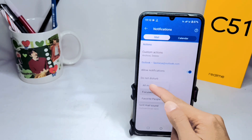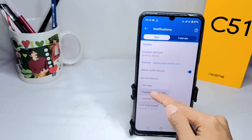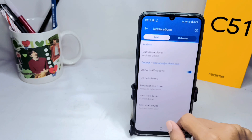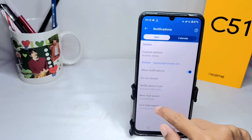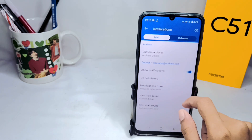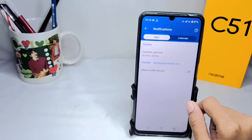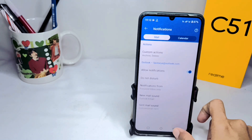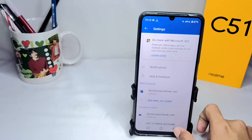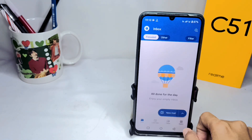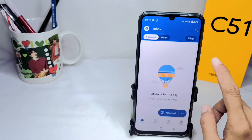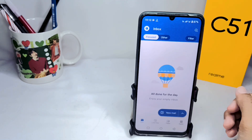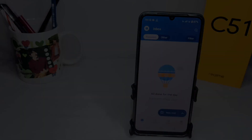You can focus notifications on these three options as you need. You can also turn off the notification. That's the tutorial on how to set up Outlook email notifications on an Android device. Don't forget to subscribe to get other information from this channel. Thank you.